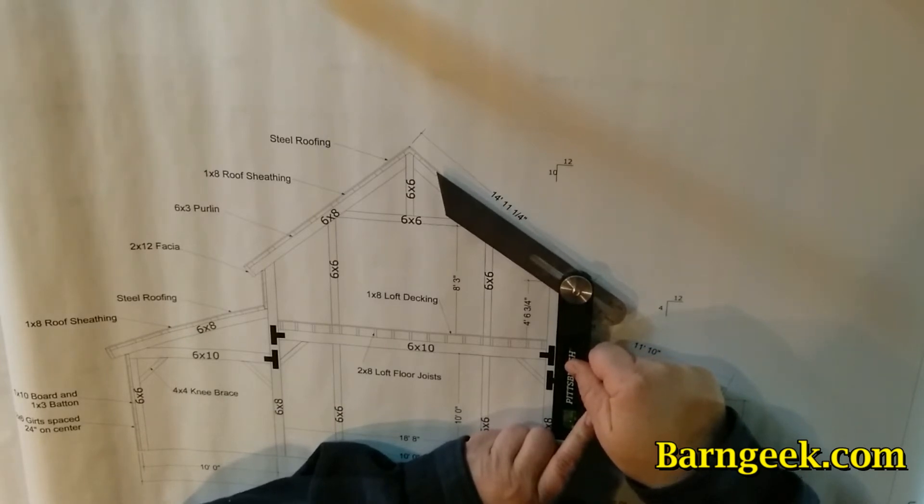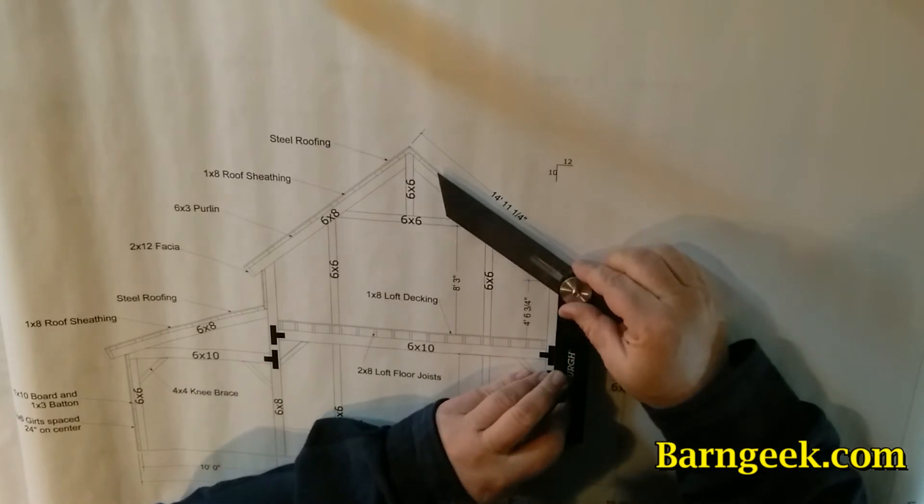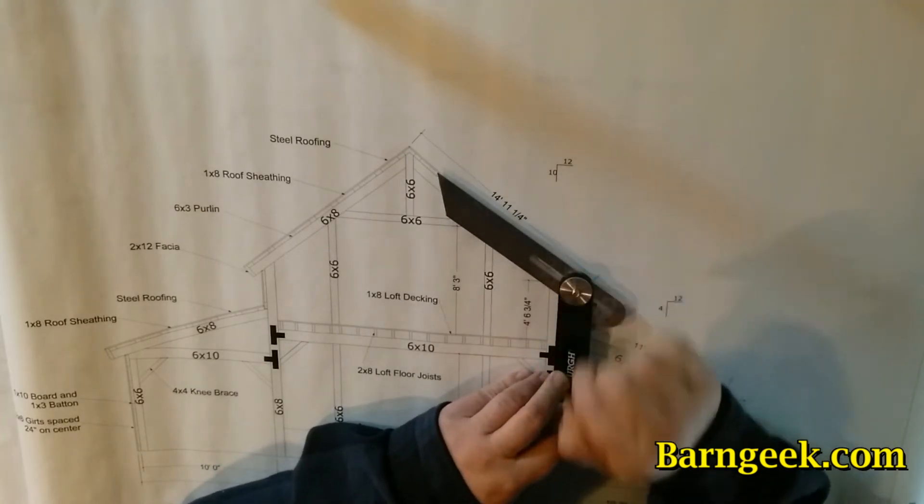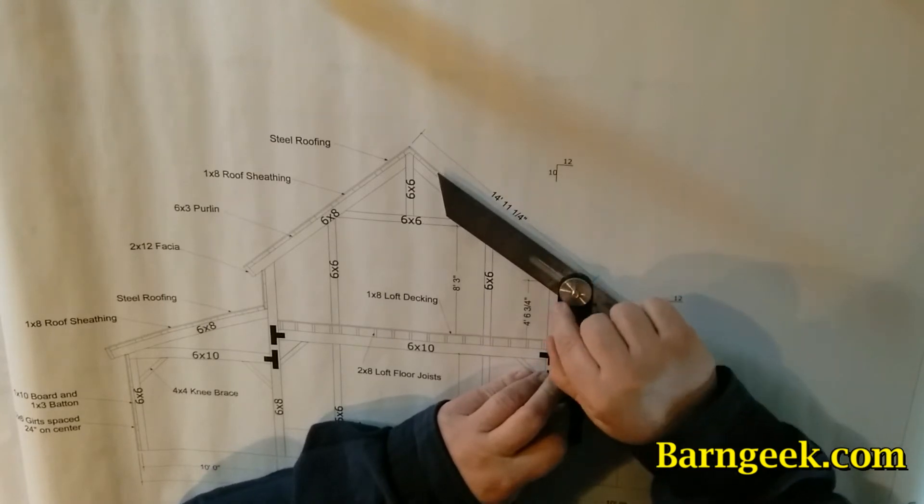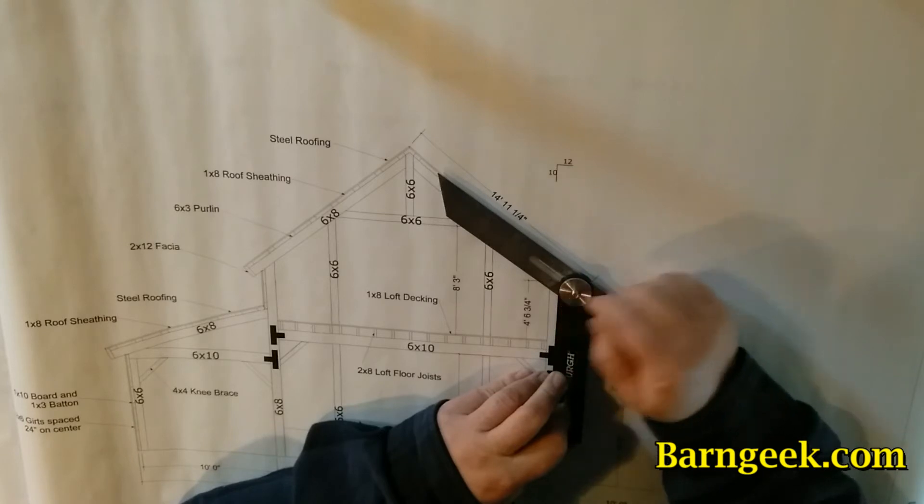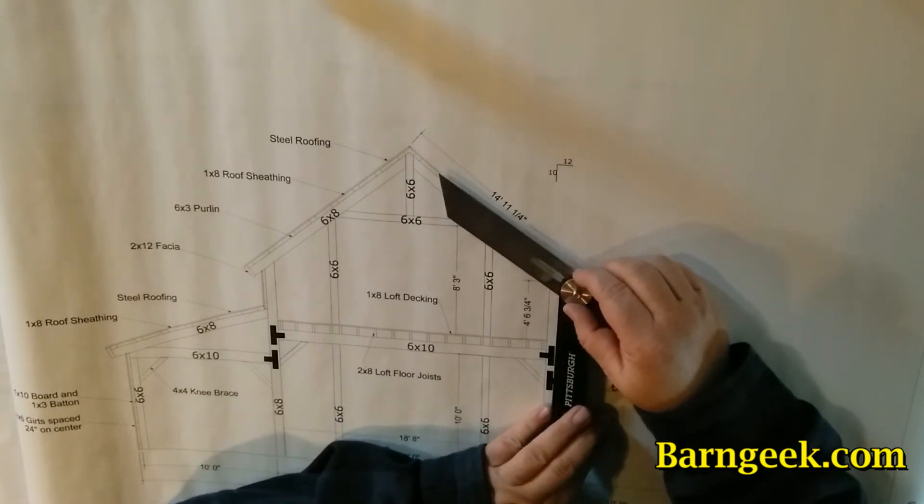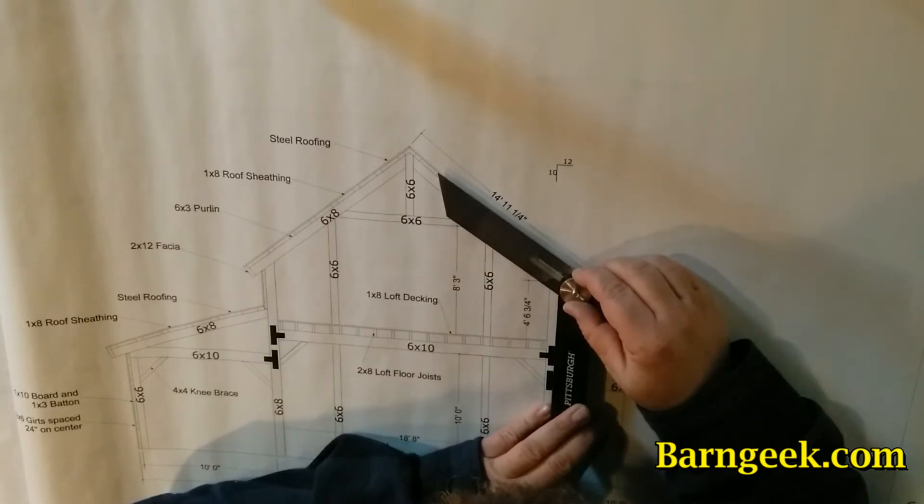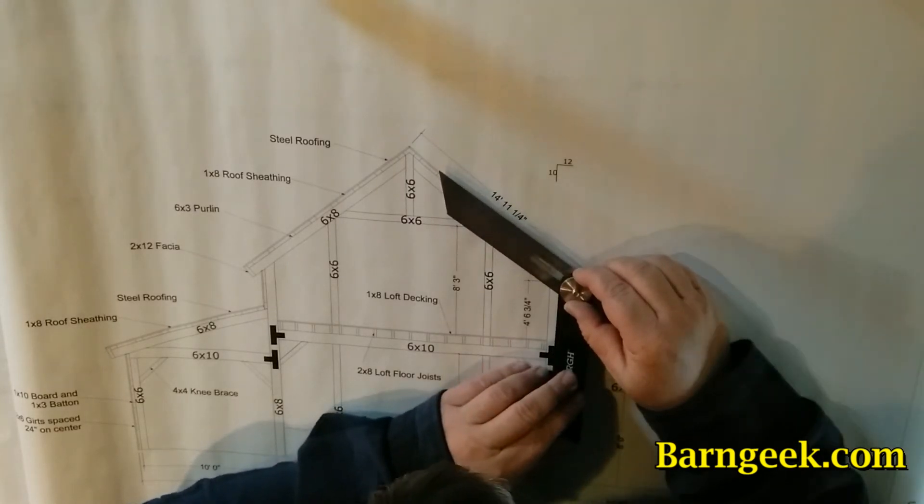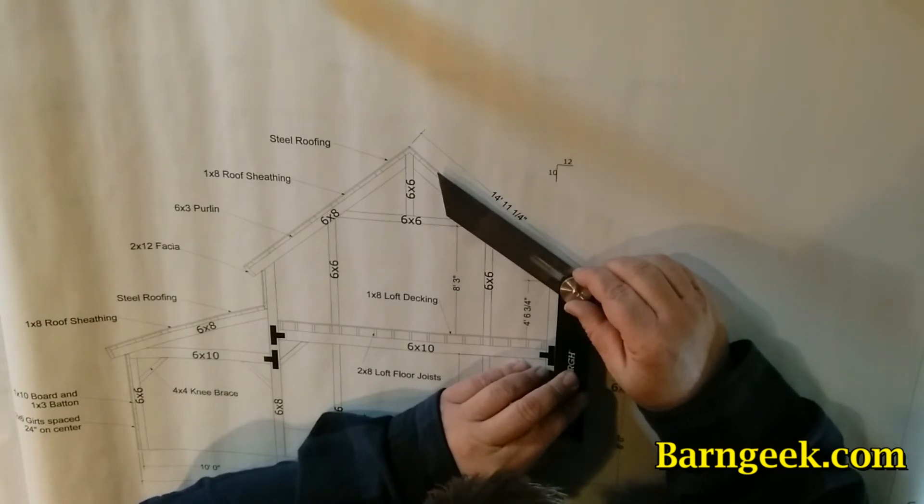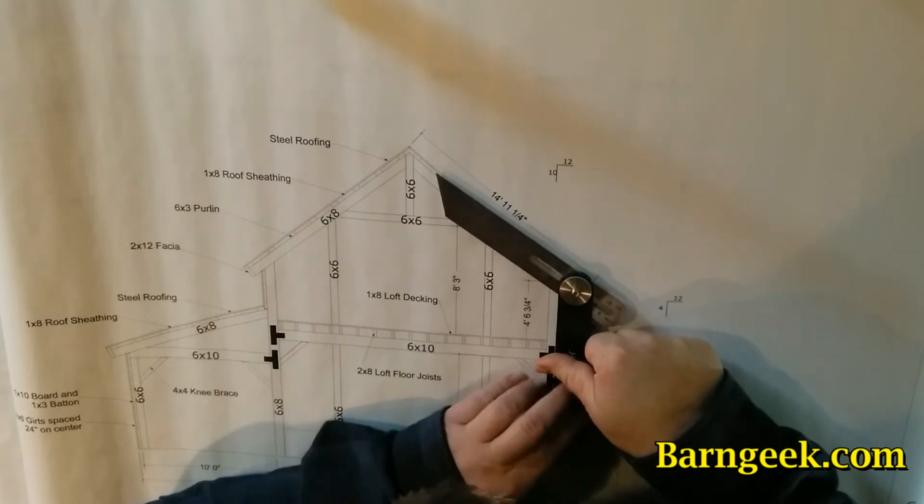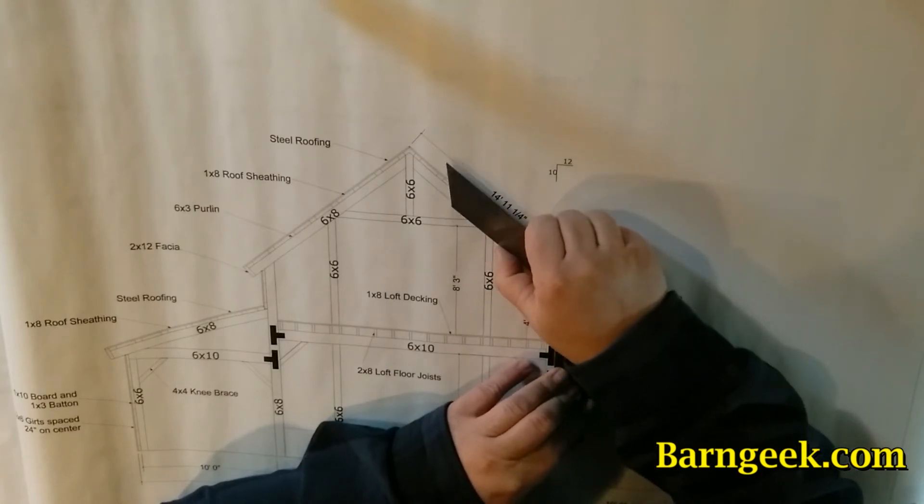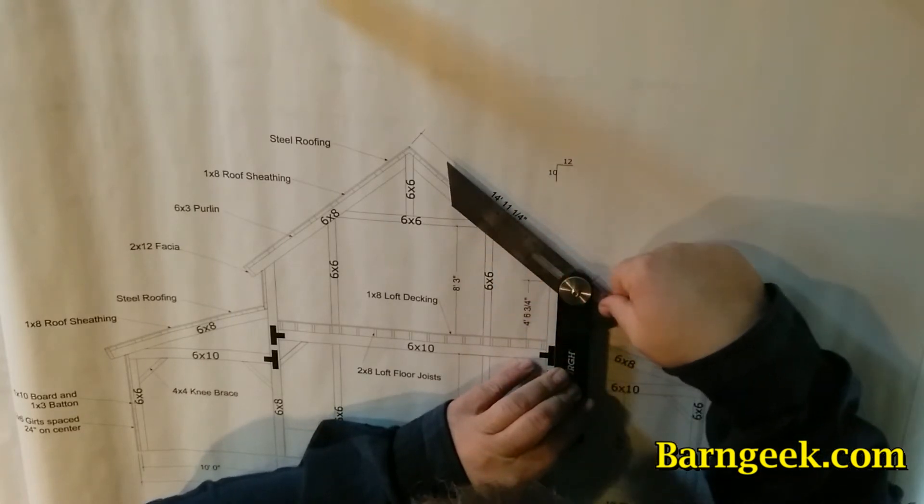And then make sure you get the corner of that point in the corner of the tool. Make sure you line up with the line and on the corner, and very carefully move that tool.